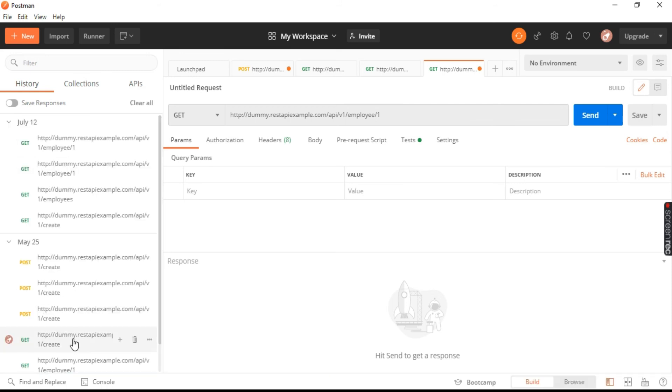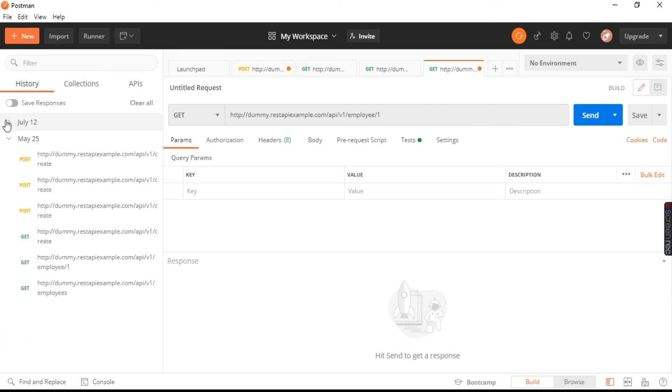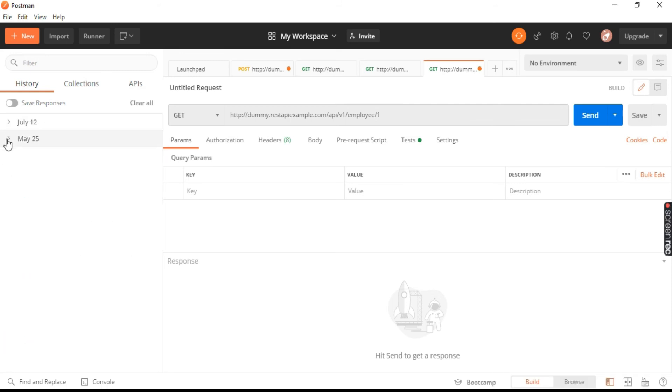This is how it looks like. And these are all the terms related to Postman. We will see this in our later tutorials.